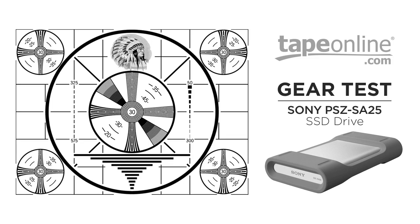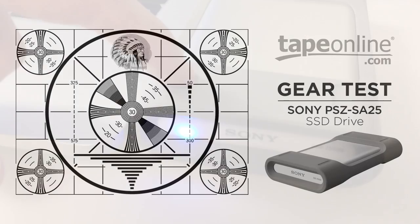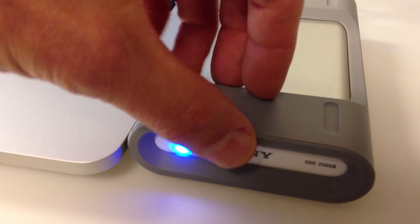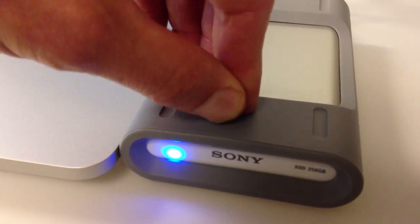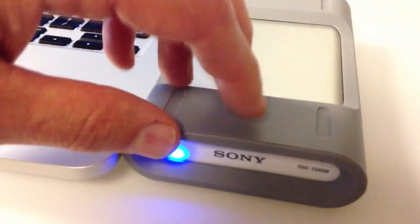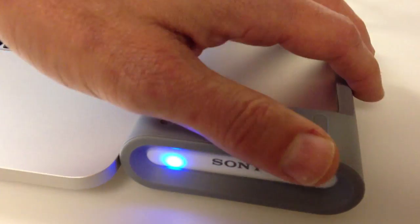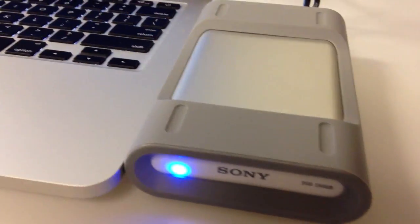Okay, we've got a new Sony SSD, 256 gigabyte drive with a little silicone bumper around it. It keeps it protected.